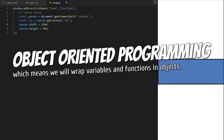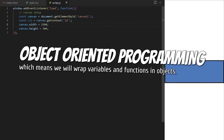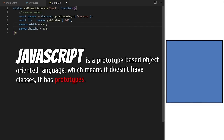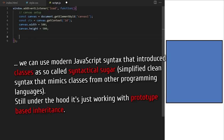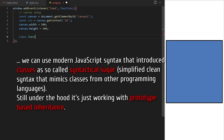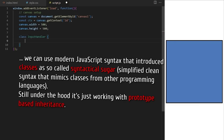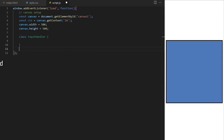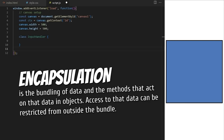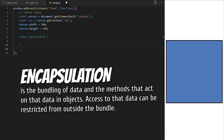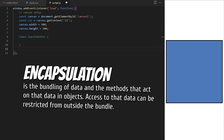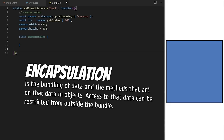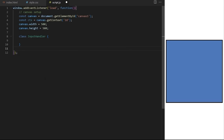To build our game today, we will use object-oriented programming, which means we will wrap variables and functions in objects. JavaScript is a prototype-based object-oriented language — it has prototypes, not classes — but we can use modern JavaScript syntax that introduced classes as so-called syntactical sugar. Encapsulation is the bundling of data and the methods that act on that data in objects. In this project, I will encapsulate our data into multiple classes, each with a special purpose. The challenge for beginners will be to keep track of how these classes communicate with each other.